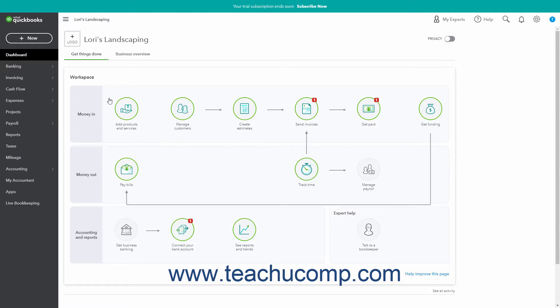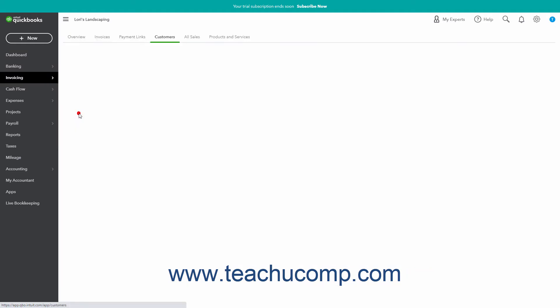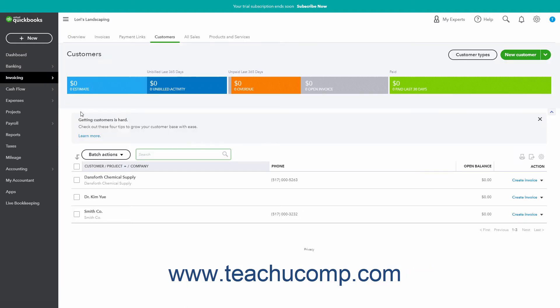To create customer types, hover over the Sales or Invoicing command in the navigation bar and then select Customers from the side menu that appears to open the Customers page.